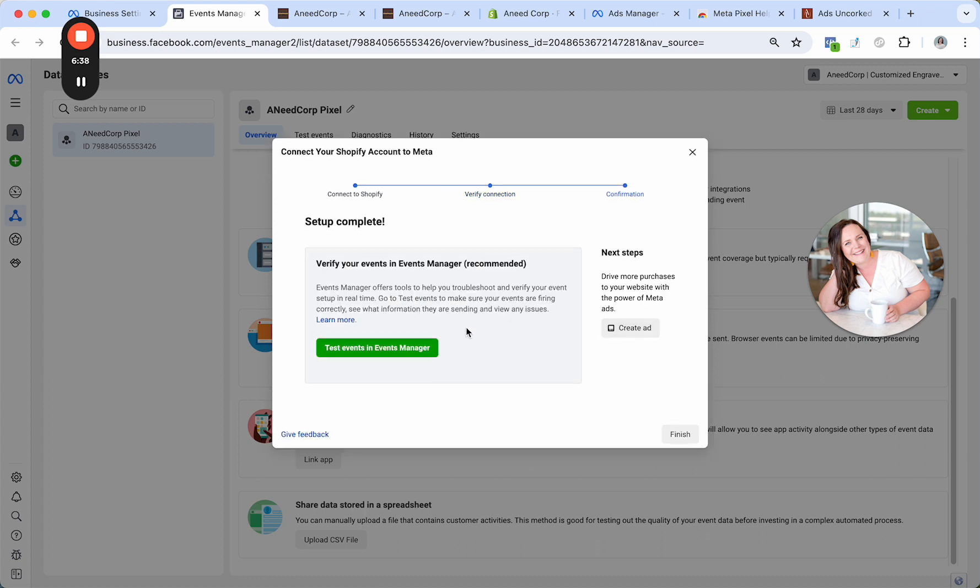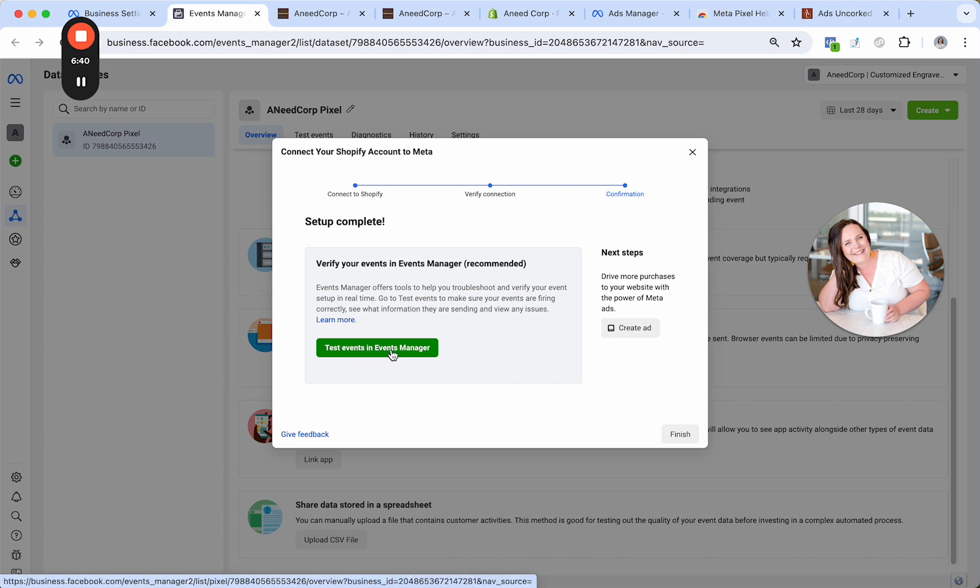All right. And if you want to, you can test your events and events manager. So if you had product that you wanted to purchase, you could go ahead and do that. But I've never seen an issue with it not doing what it's supposed to for those typical standard events like